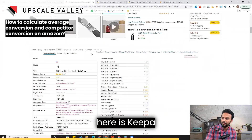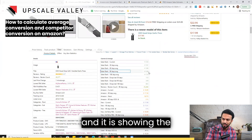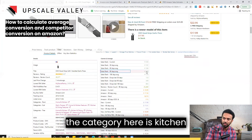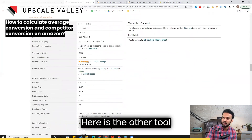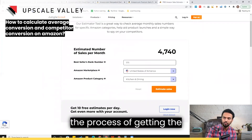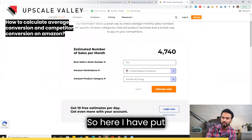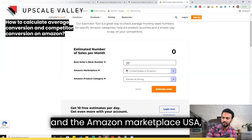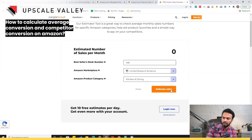What I use here is the Keepa Chrome extension, and it is showing the value 148 — that's the best seller rank. The category here is Kitchen and Dining. The other tool I'll use to complete the process is a rank-to-orders calculator, where I put the best seller rank 148, the Amazon marketplace, and the product category Kitchen and Dining.